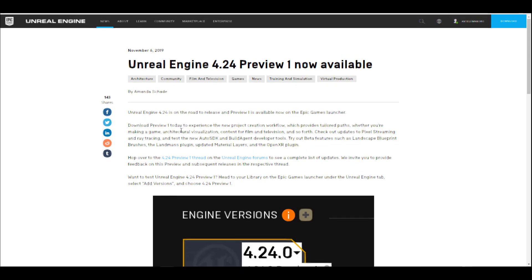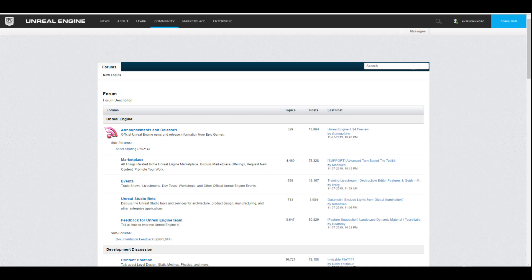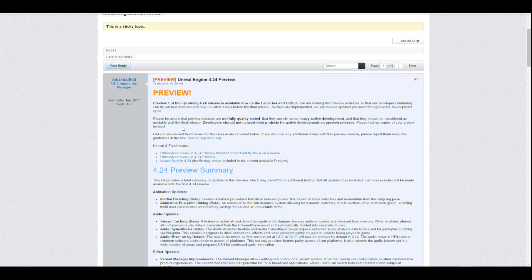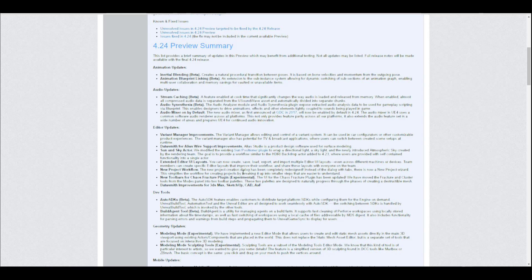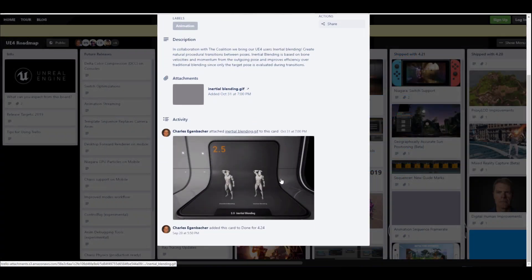The main updates coming to Unreal Engine 4.24 start with the animation update. They're creating something called inertial blending. This is still in beta and will help you create natural procedural transitions between poses, based on the bone velocity of the outgoing pose.